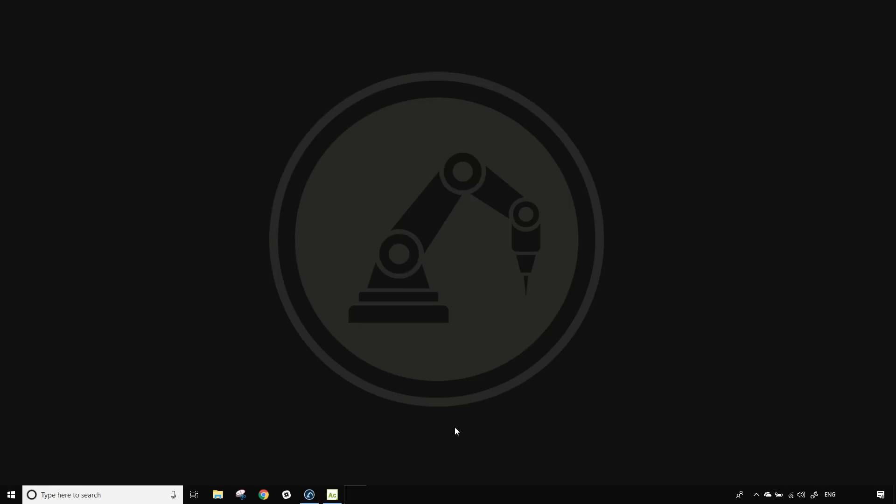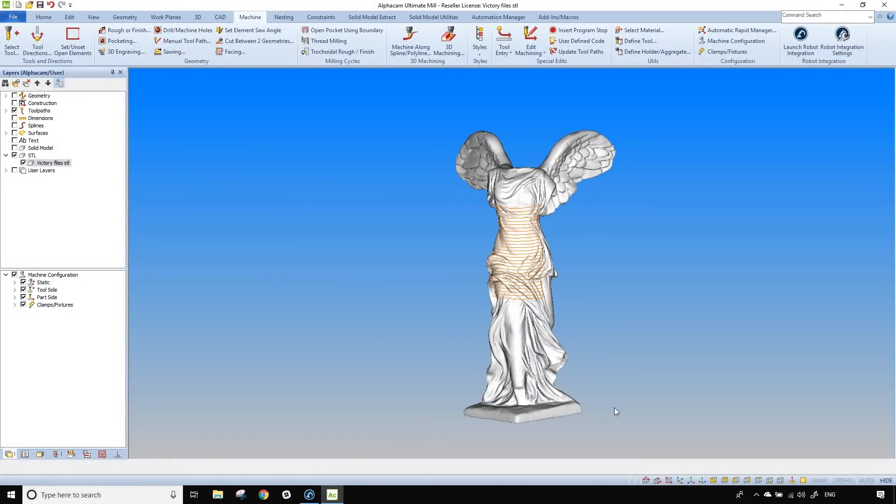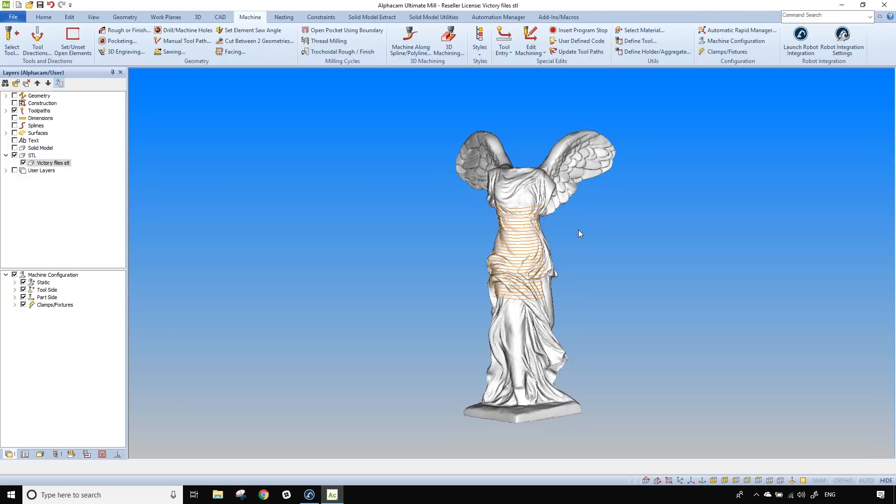So let's start by opening AlphaCam. Here we have the victory statue and we want to replicate the middle portion of it. What we did in AlphaCam is to project a path on the surface and this path is going to be used as our machining path for the robot.